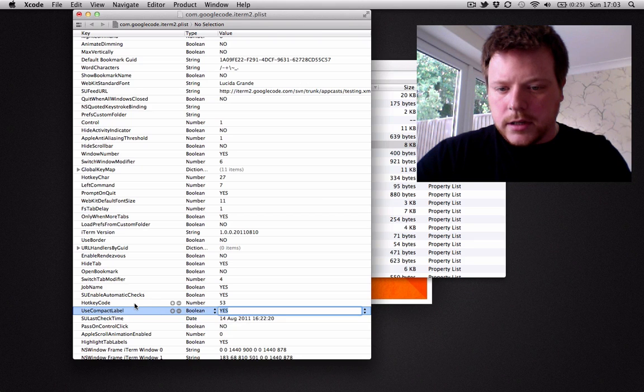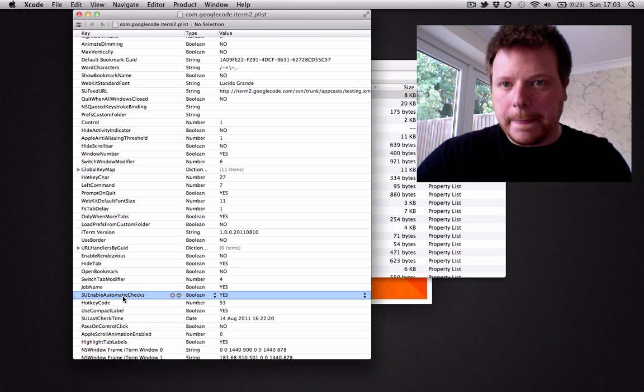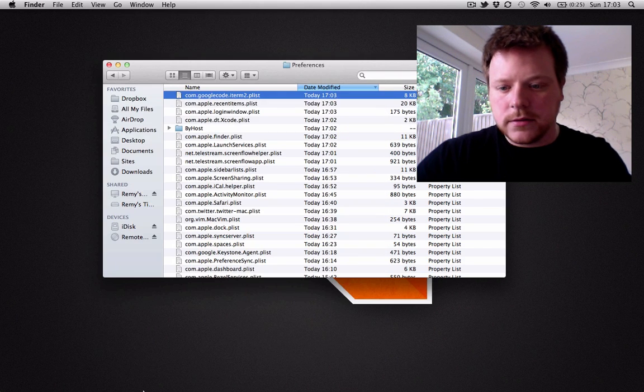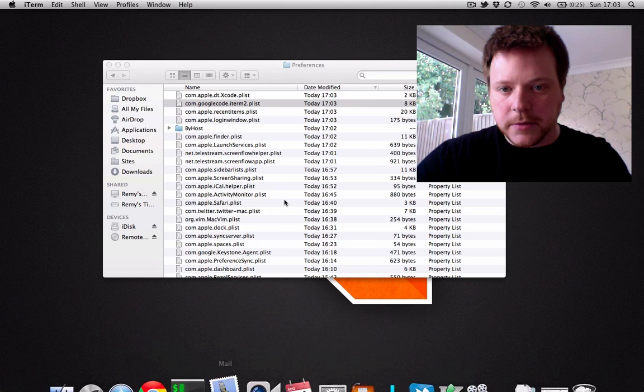Okay, so save that. Quit out. And then just fire up iTerm again.